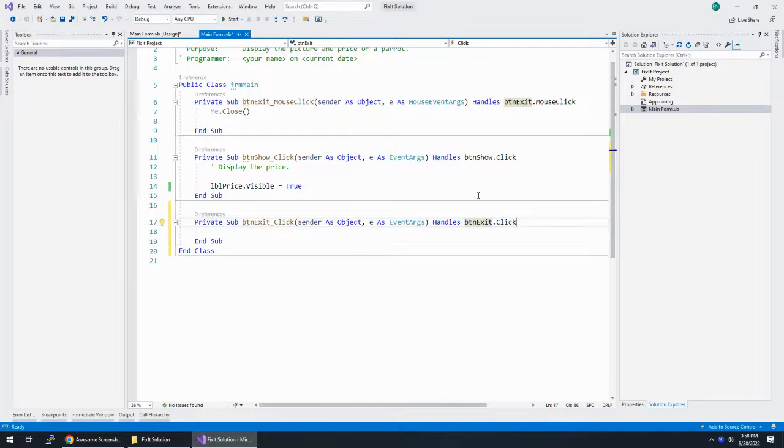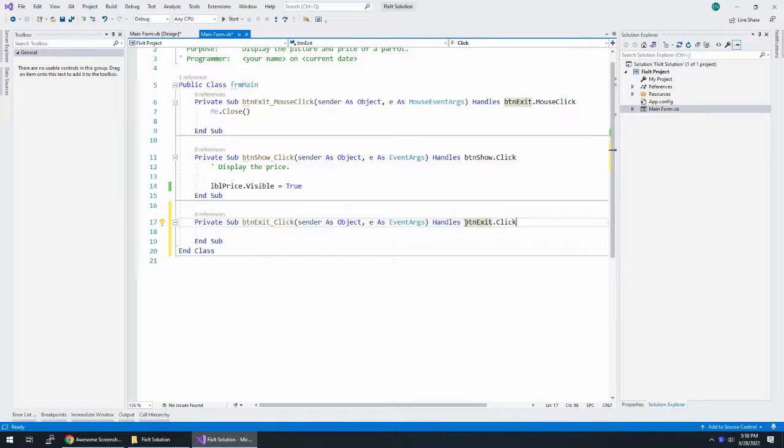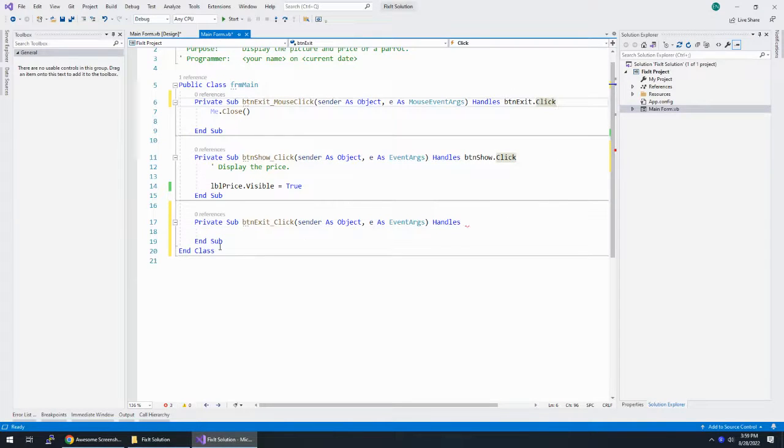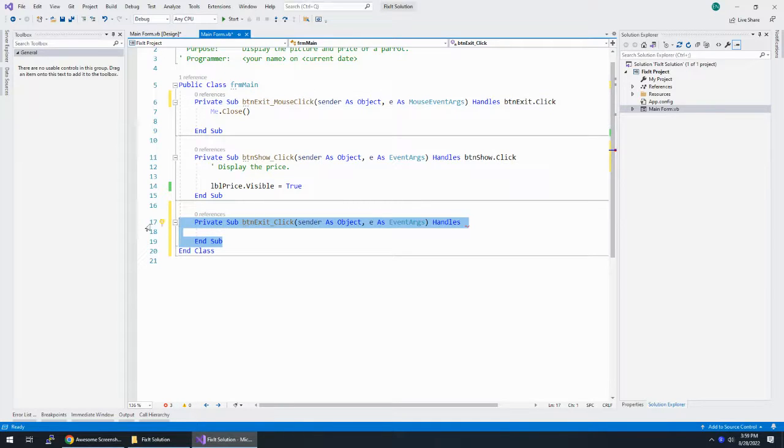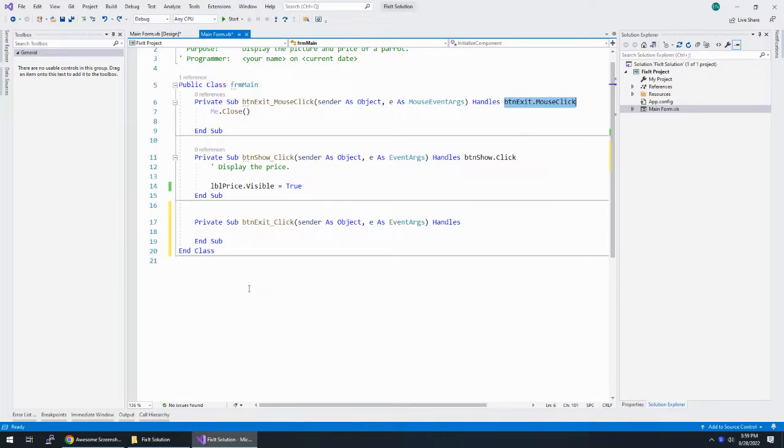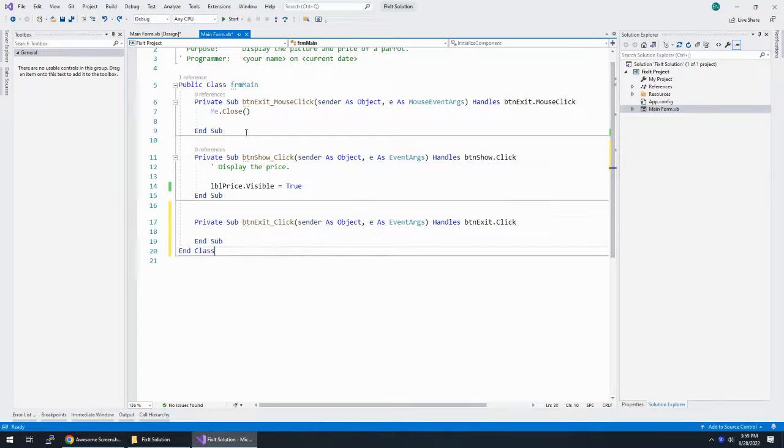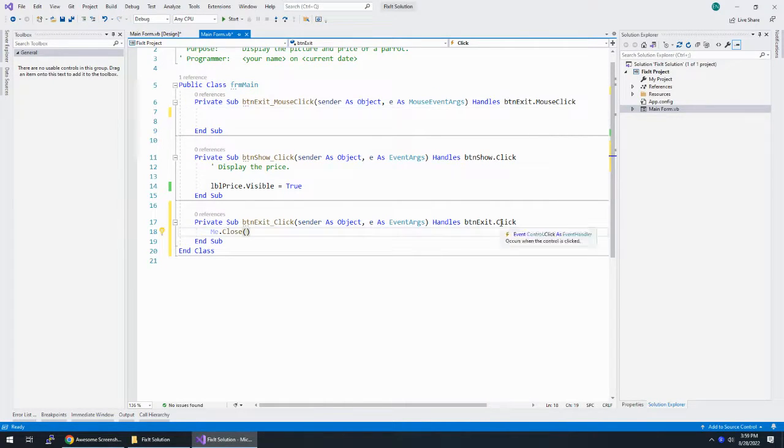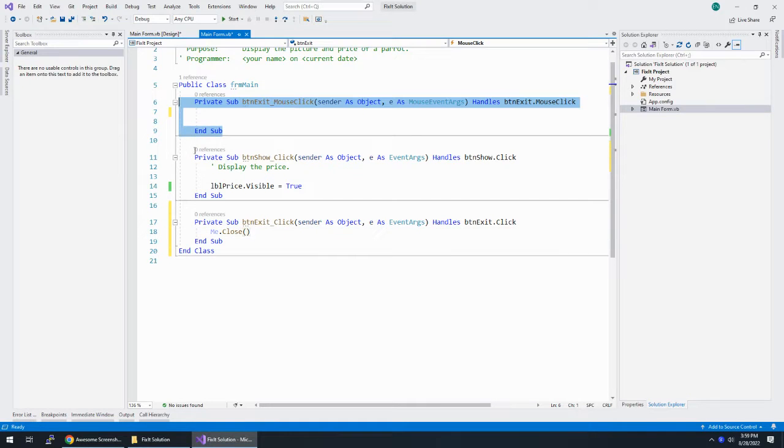One is we can take the event, cut it, paste it up here, and then get rid of this empty subprocedure that's broken. Or we can take me.close and put it into btnexit.click and then get rid of this empty subprocedure.